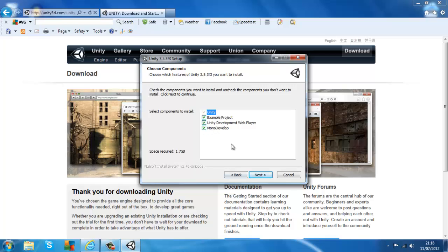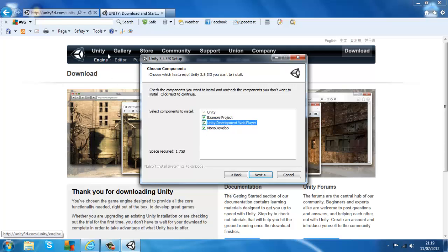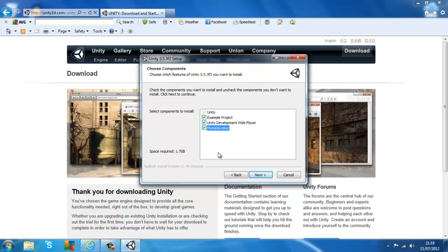Now you get to the component selection. It's optional whether you download the example project. I'll download it. You should definitely download the Unity Development Web Player — that helps you play game demos on the website and other people's creations, and your own if you upload to the web. You definitely need MonoDevelop, which is Unity's default scripting software — make sure that's ticked, otherwise you'd have to reinstall the whole program to get it. Make sure all three are checked, or skip the example project if you don't want it. Then click Next.